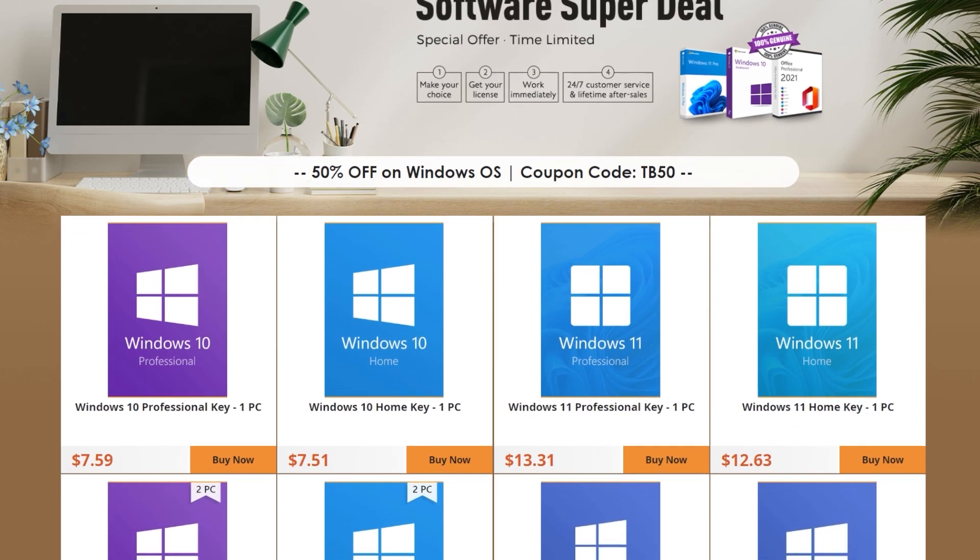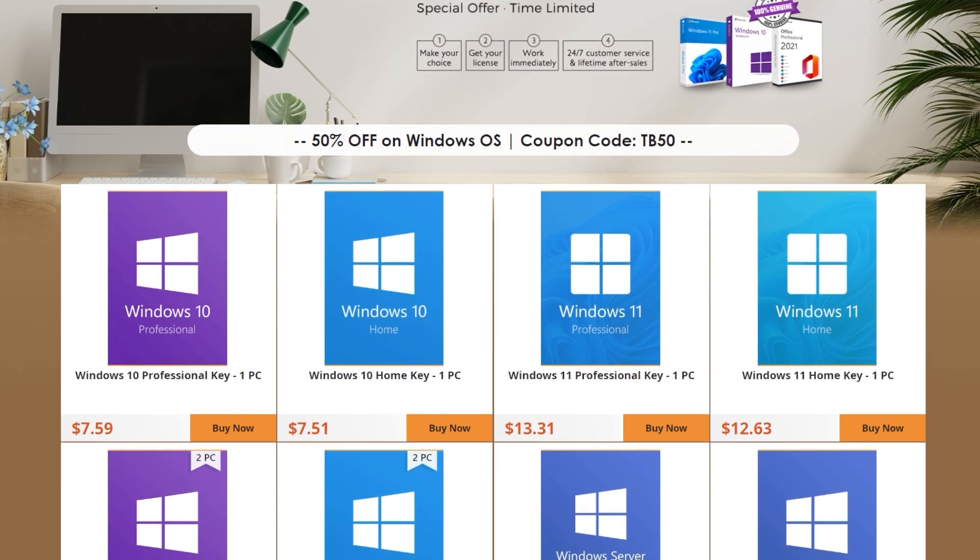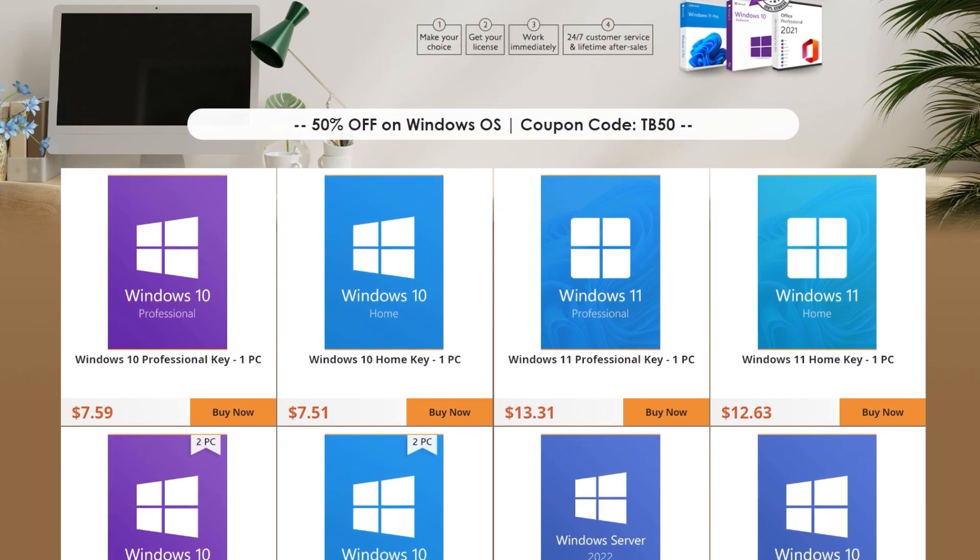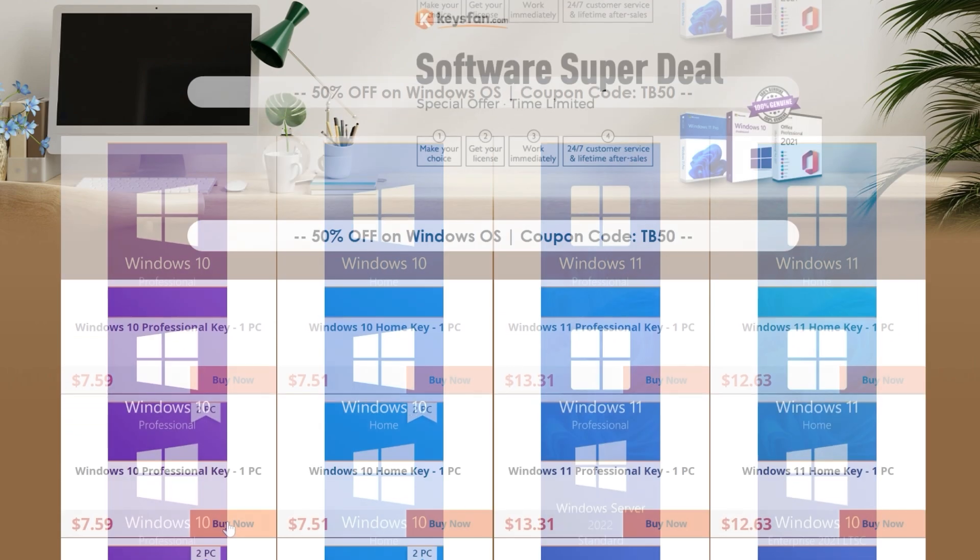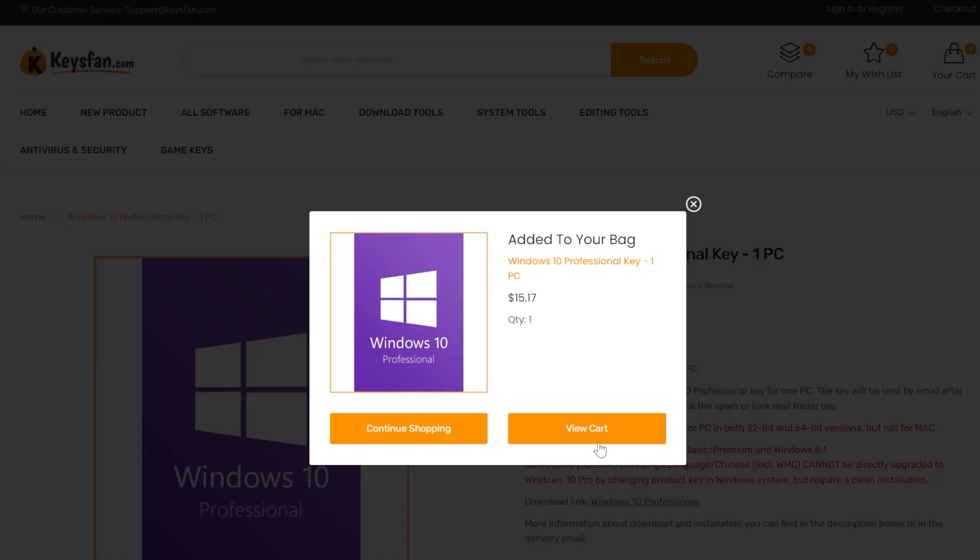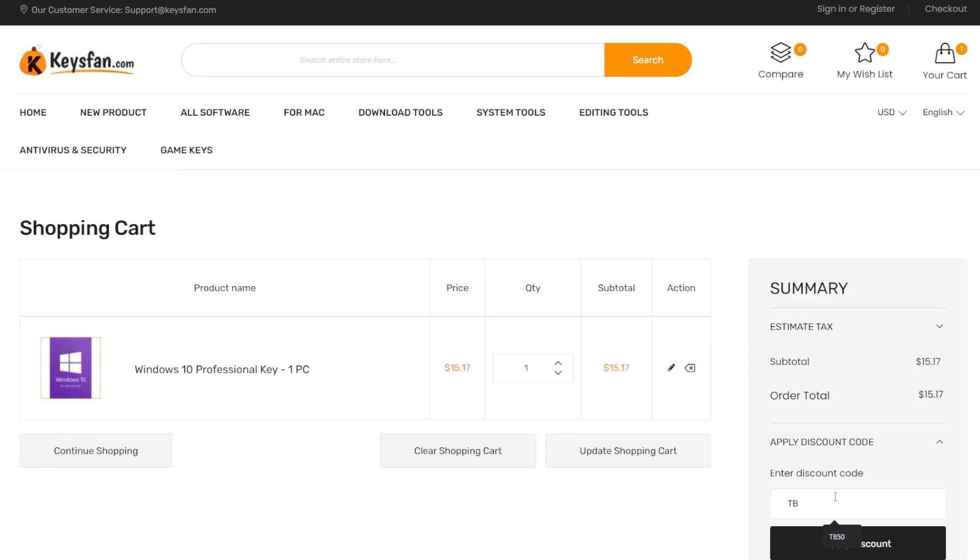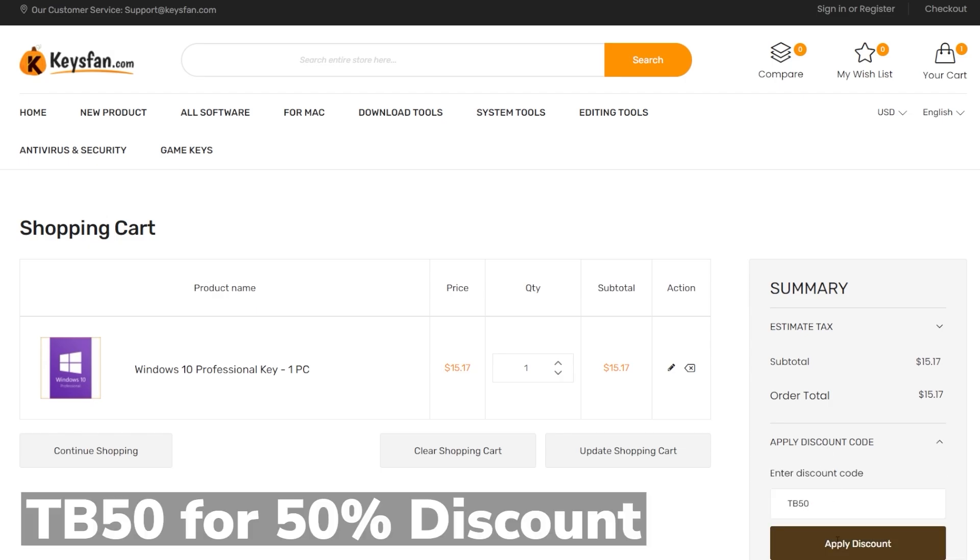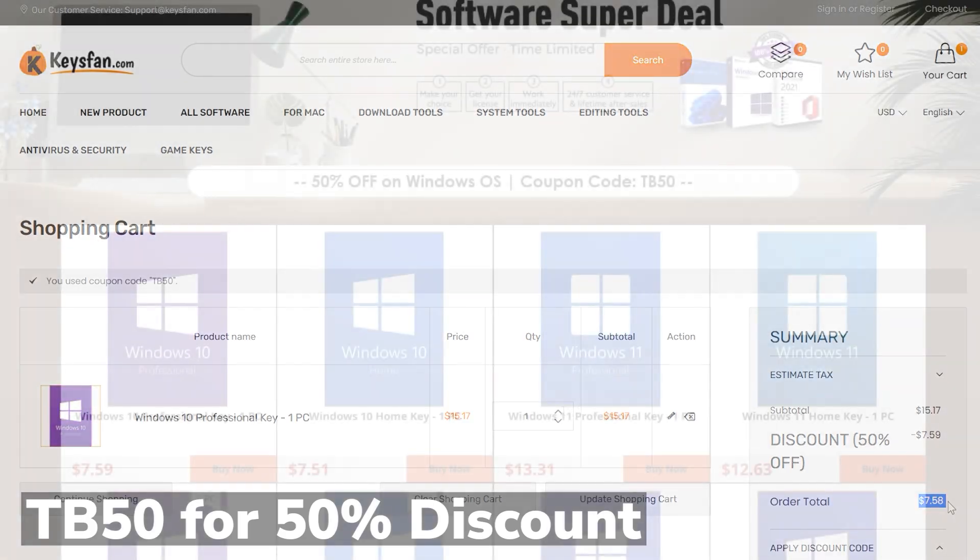Keysfan offers cheap and legal Windows Office and Software licenses with big discounts in the month of December. For example, you can get the Windows 10 Pro license for just $10 by using the coupon code TB50 and you can also upgrade for free to Windows 11.